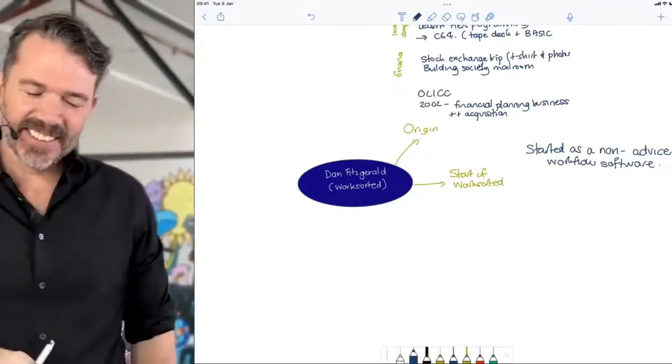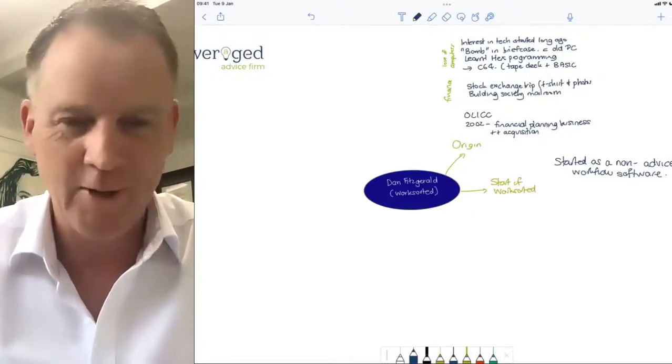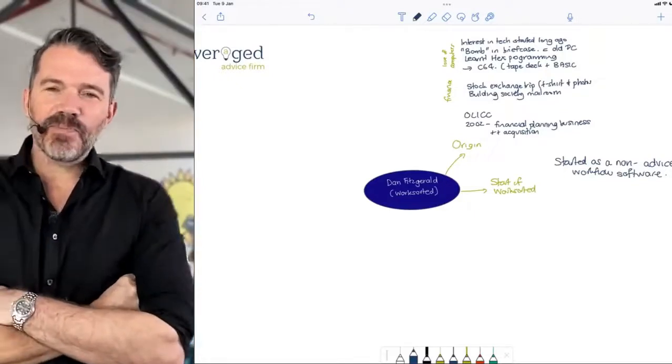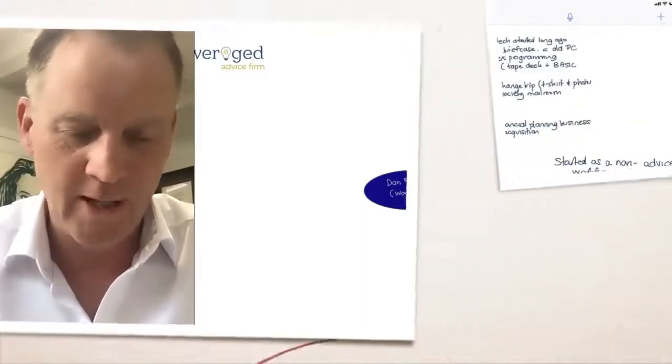I've thought about changing the name of Work Sorted a hundred times but can't be bothered. I remember when we first launched Olic — people said 'what a stupid name,' but it doesn't really matter what you call the thing, it's what it becomes. It was memorable and people never forgot it. Why were you focusing on workflow, and why outside of advice to begin with? Outside of advice was for a bit of challenge, to learn something new and expose the business to different sectors — and of course to scale beyond financial services in Australia.